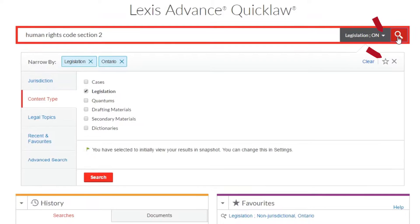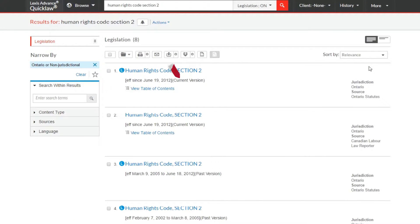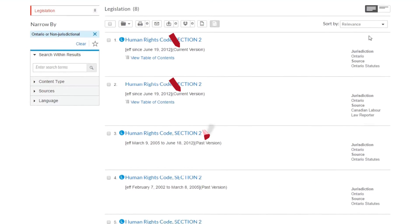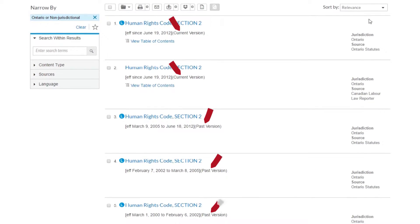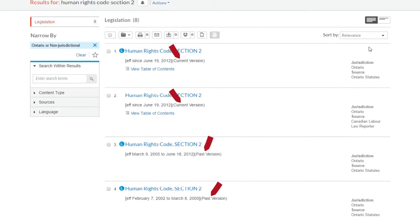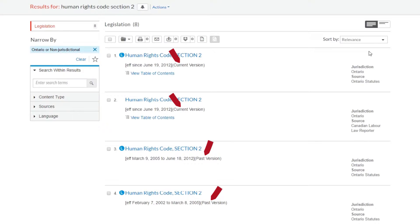Your results list will display documents for both current and previous versions. Past versions will be identified alongside the date range during which they were in effect. You can choose the version you wish directly from your results list.